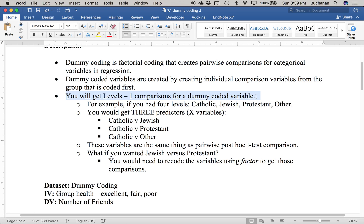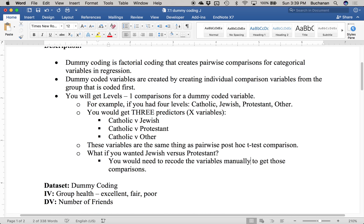For example, if I have four levels — Catholic, Jewish, Protestant, and Other — I'd only end up with three predictors in the regression. I have to pick a control group; here I picked Catholic, so it's Catholic versus everybody else. That's the main point of dummy coding, equivalent to doing pairwise post-hoc t-tests from the beginning. But comparisons like Jewish versus Other or Protestant versus Other would require manual recoding.